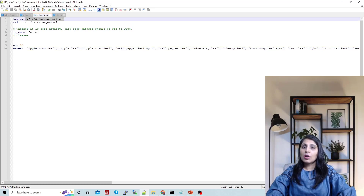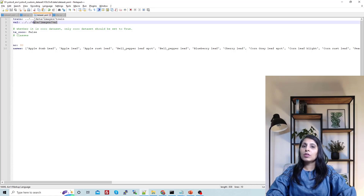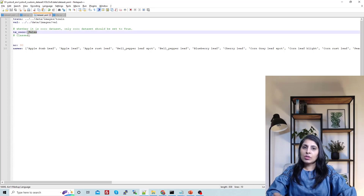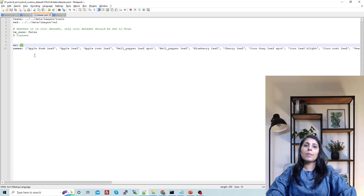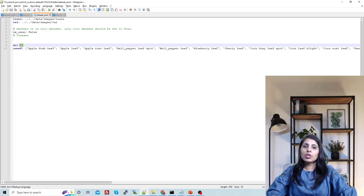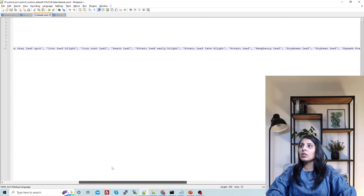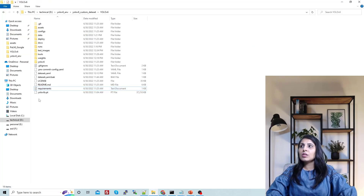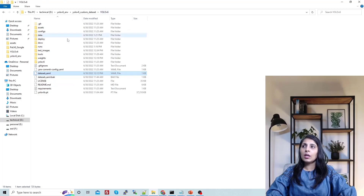In the dataset.yaml file, you provide the path to the training images and the path to the validation images. Set 'is_coco' to false since we are working on a custom dataset, not COCO. Specify the number of classes — the plant disease detection dataset has 30 classes. Then in the next line, mention all the class names present in your dataset. I have listed all 30 class names in my dataset.yaml file.